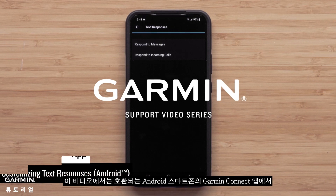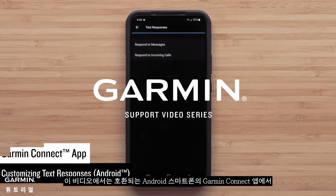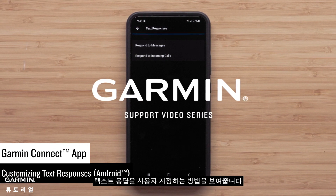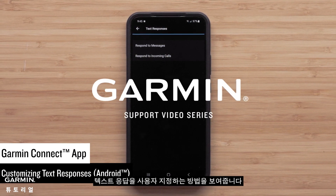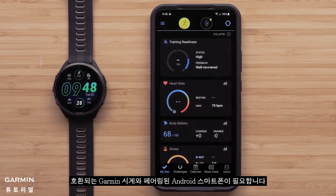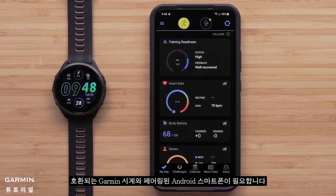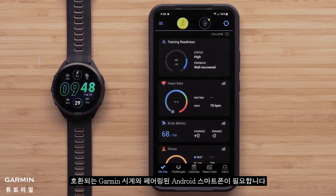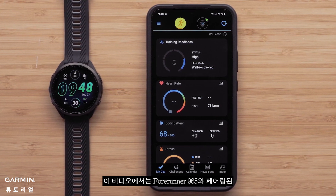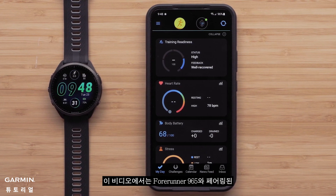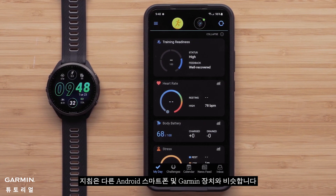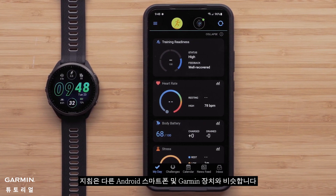In this video, we will show you how to customize the text responses in the Garmin Connect app on compatible Android smartphones. To customize text responses, you will need your Android smartphone paired with a compatible Garmin watch. For this video, we will use a Samsung S22 Plus paired with a Forerunner 965, but instructions are similar for other Android smartphones and Garmin devices.